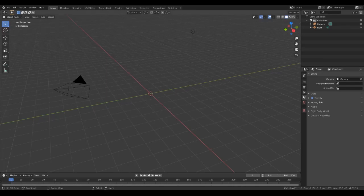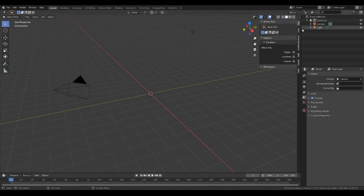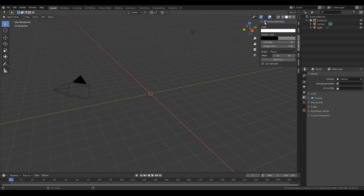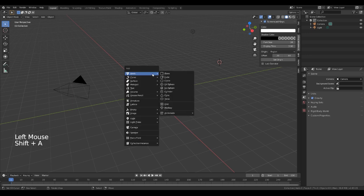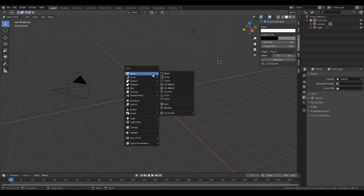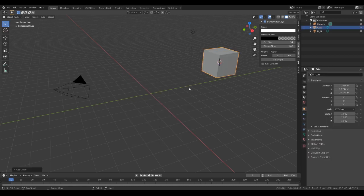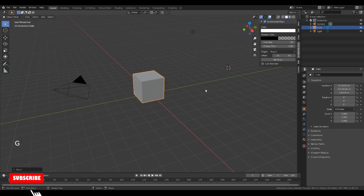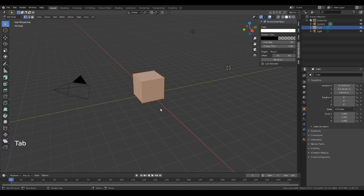Hey everybody, welcome back. Today we're going to show you how to make a cage. You can make this out of any of the shapes you have available. We're going to do a cube, but you can choose any of them — it doesn't matter, the process is the exact same. So let's bring that over here.